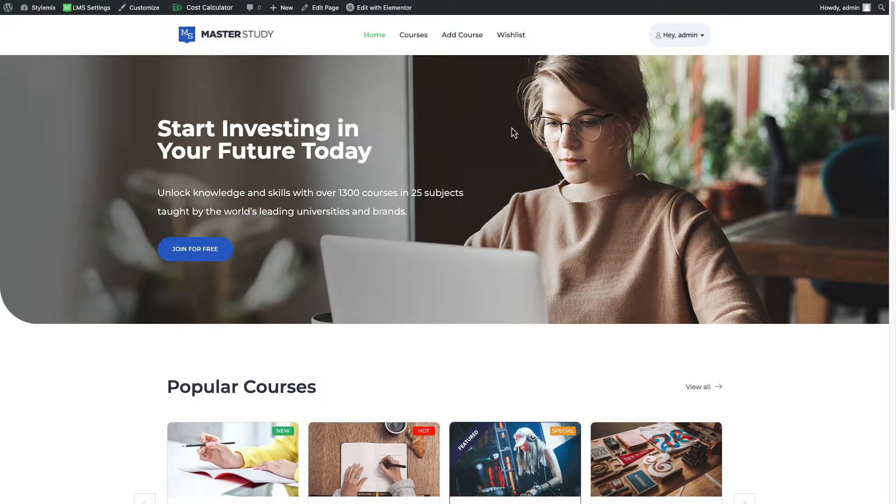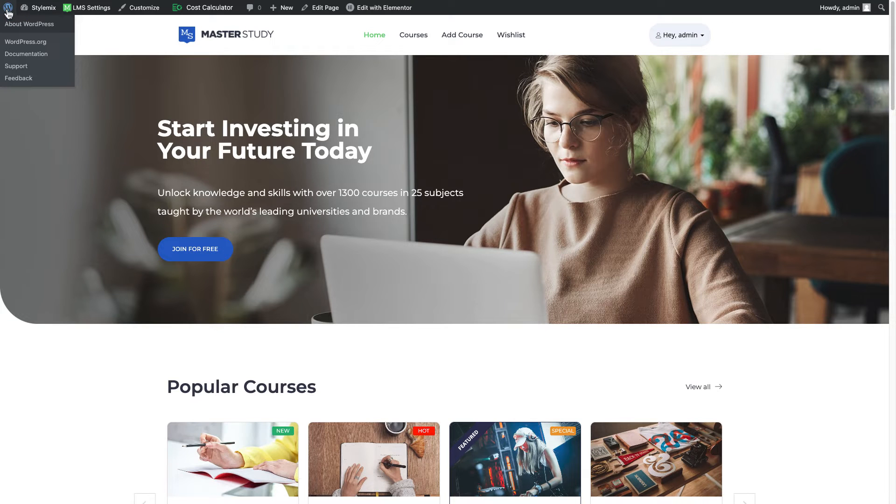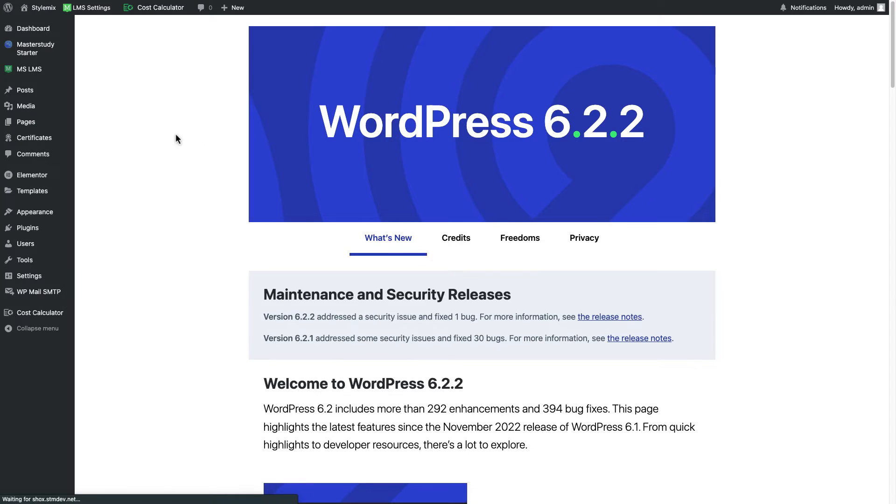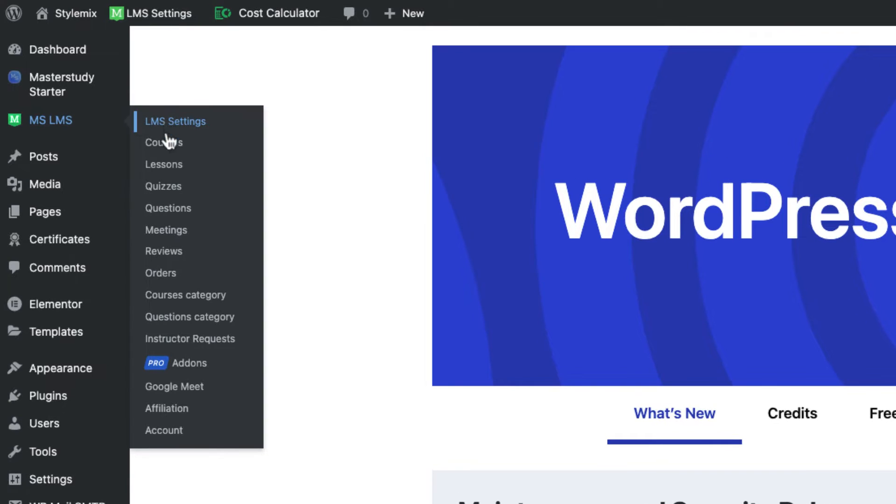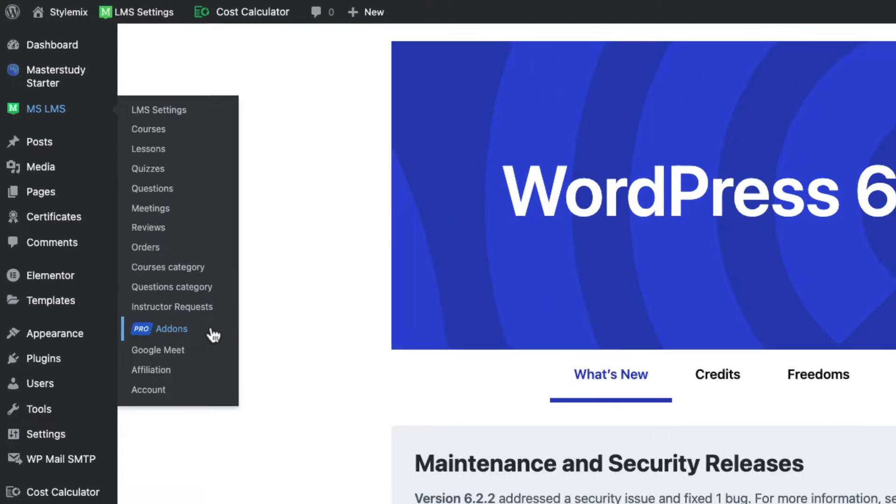In that case let me go to WordPress dashboard first and from Master Study elements I'm gonna search for add-ons. Here it is.